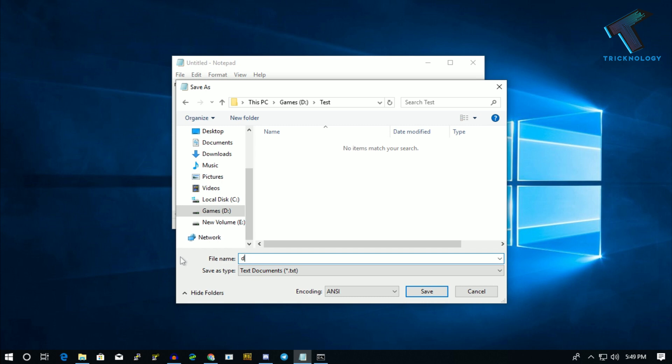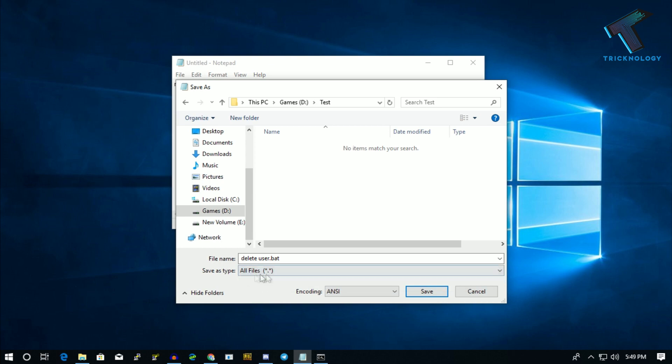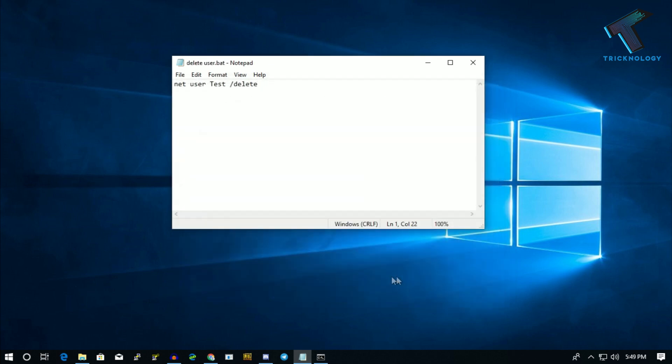Then you have to put '.bat'—the file extension should be .bat. After that, save type should be 'All Files,' and then click on Save.